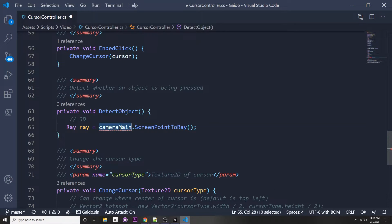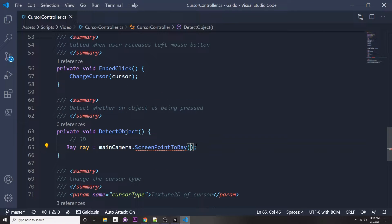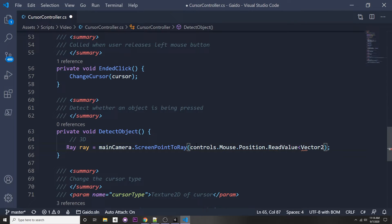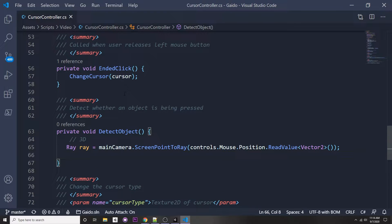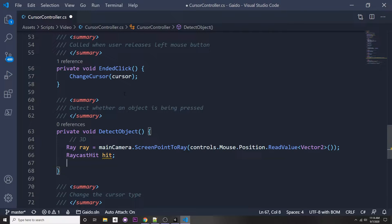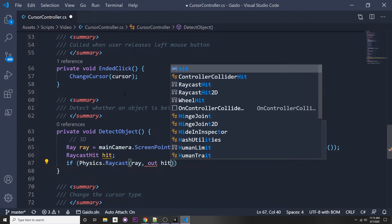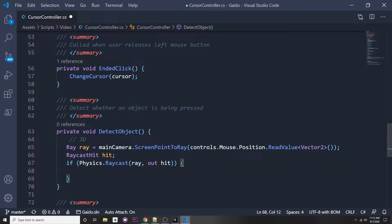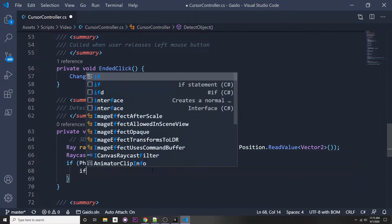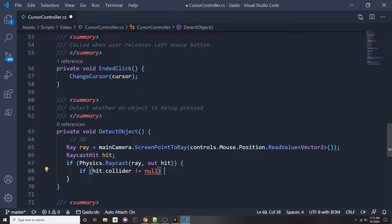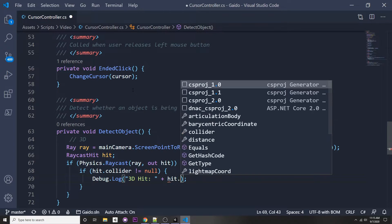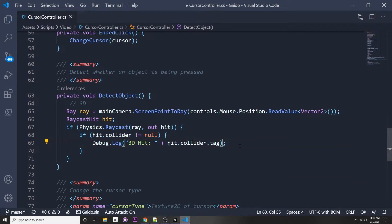Back in our script — I had a naming error, I wrote 'camera main' instead of 'mainCamera'. We pass in the mouse position with 'controls.Mouse.Position.ReadValue<Vector2>()'. This will return a RaycastHit, so we say 'RaycastHit hit'. To shoot the raycast: 'if (Physics.Raycast(ray, out hit))' — this populates our RaycastHit. Then we say 'if (hit.collider != null)' and Debug.Log the hit.collider.tag.